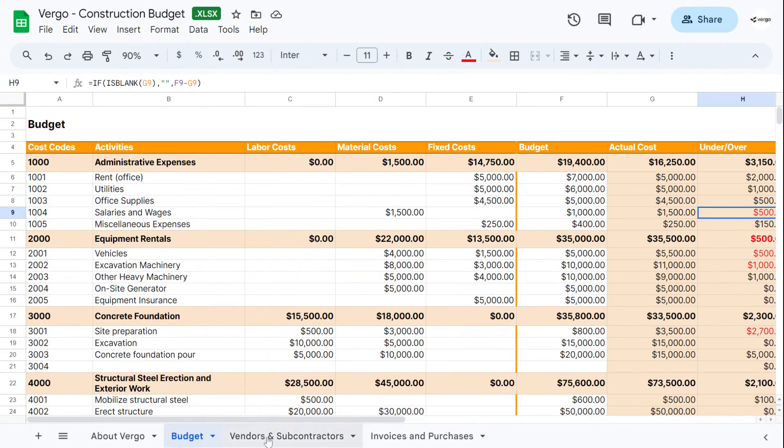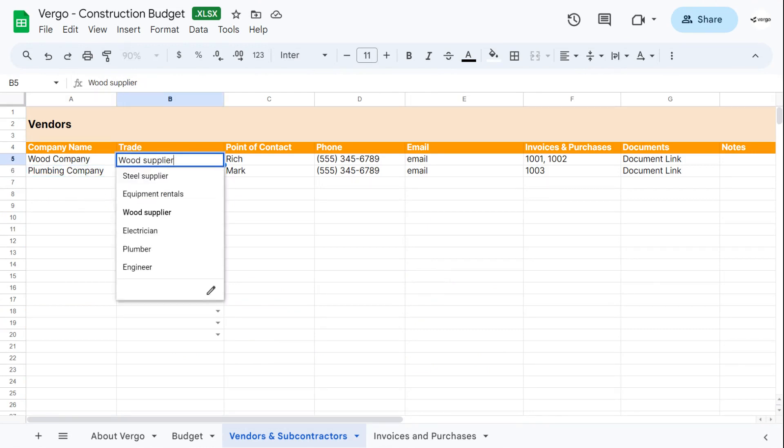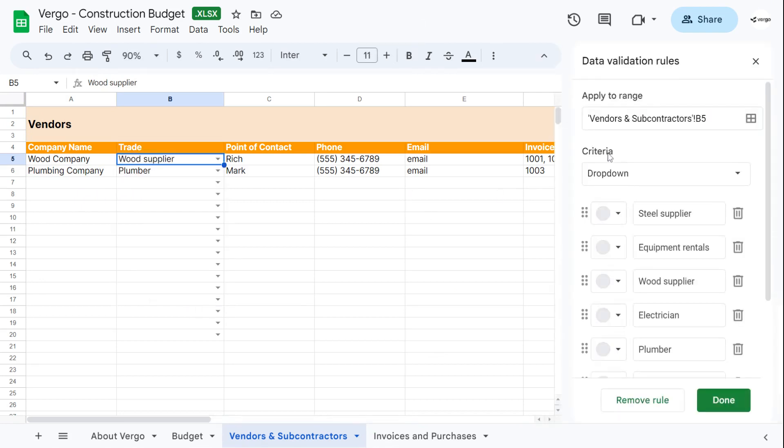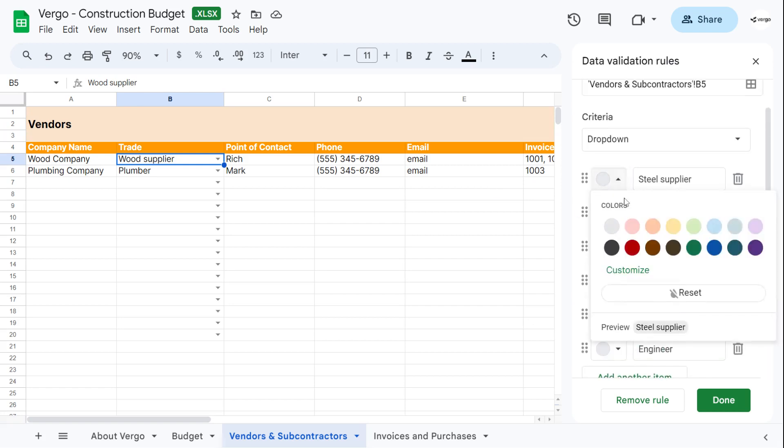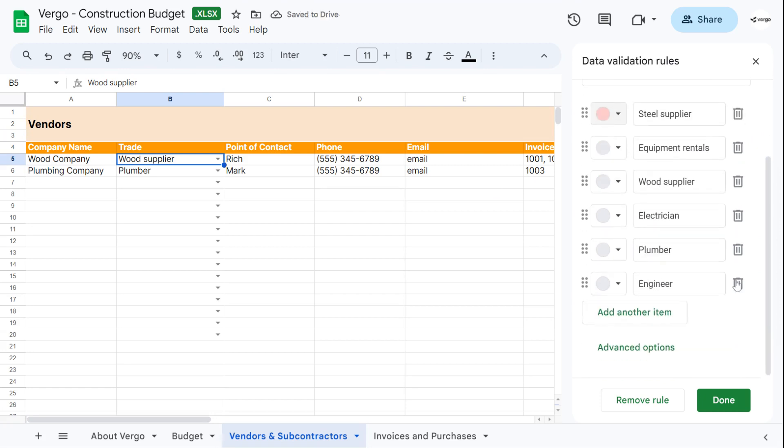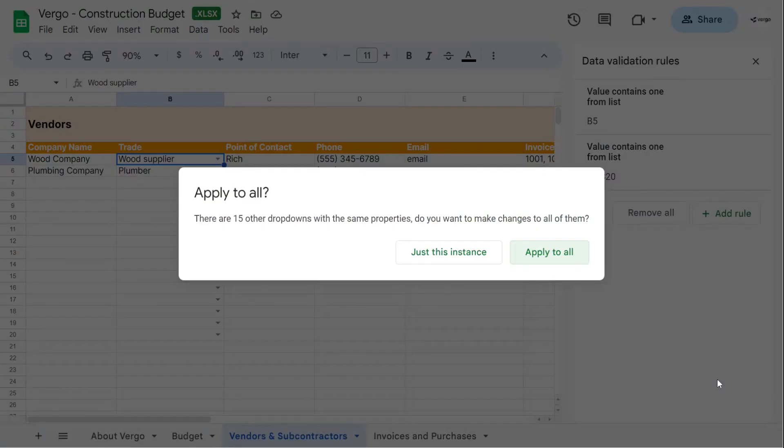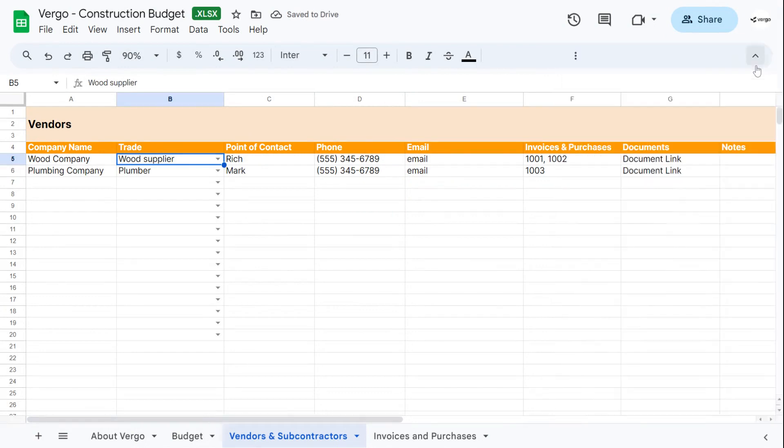Next, we can go on to our next category, which is vendors and subcontractors. And here you would add your vendors and your subcontractors company name, the trade they're in. You can choose from the dropdown menu here. You can edit this by clicking the edit button here. Once you've clicked on the button, it will take you to this where you can modify the colors. You can change the name, you can delete or add items. Once you've done that, make sure you've clicked on done, apply to all, and then click on X next to data validation rules.